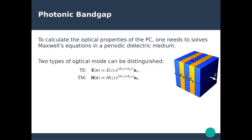The first type is the transverse electric (TE) mode, for which the electric field is aligned parallel to the interfaces — taken here as the x-direction. The second type is the transverse magnetic (TM) mode, where the magnetic field is parallel to the interfaces, also in the x-direction.